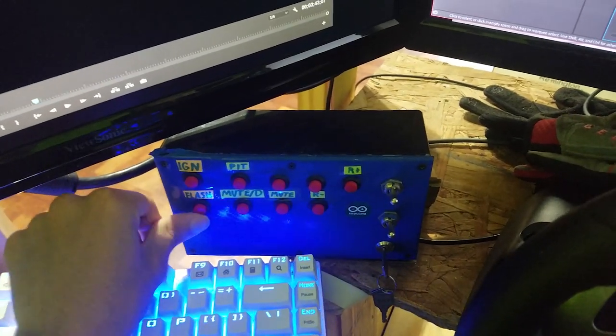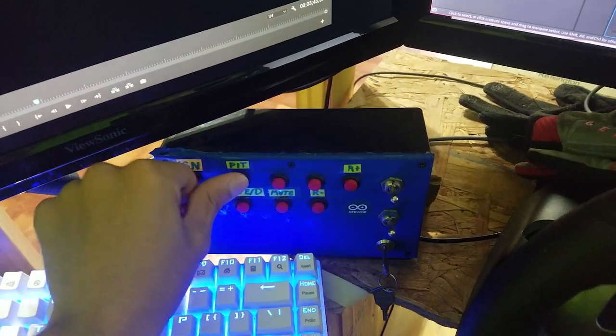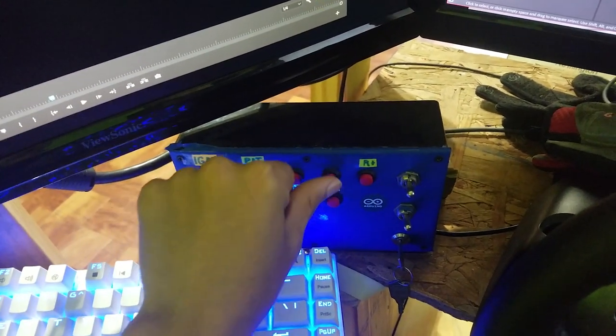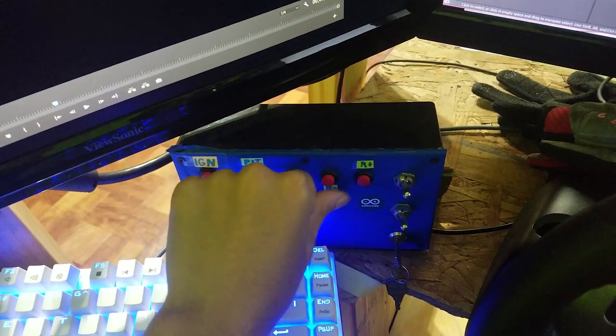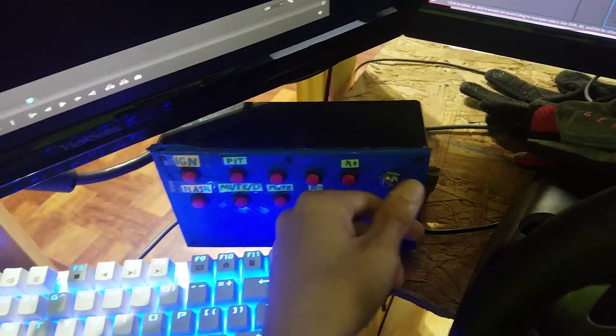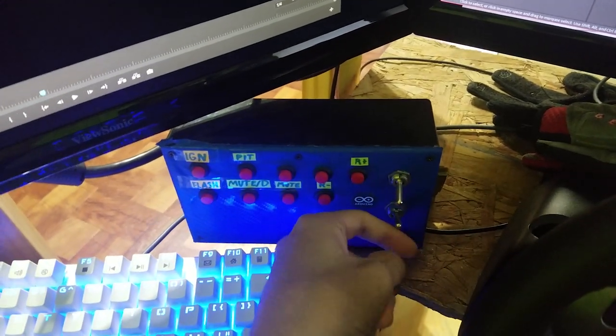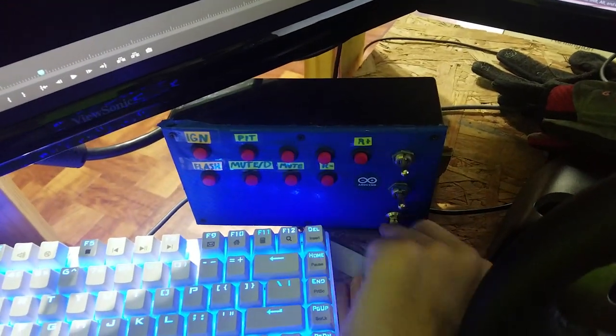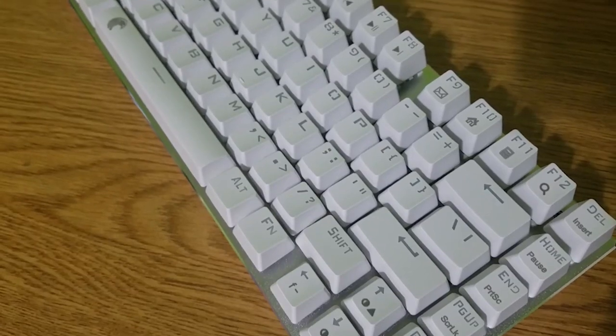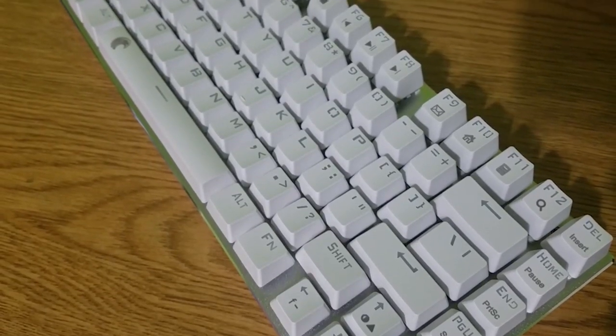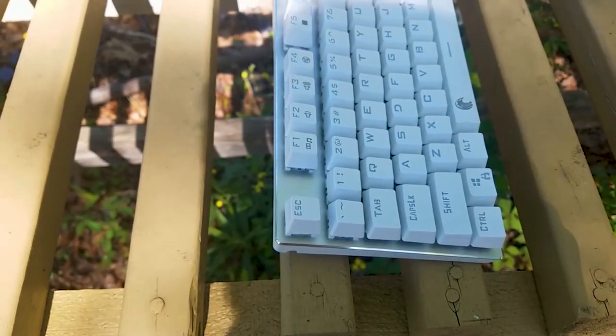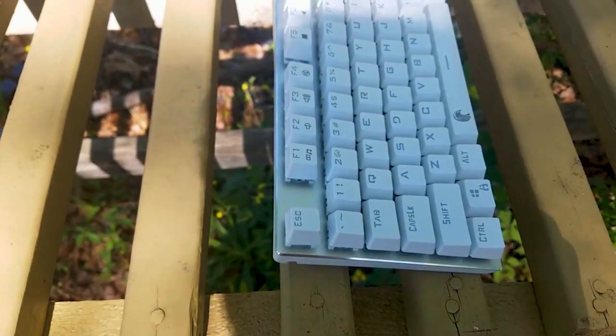Over here is my button box. It's DIY, just the standard stuff. It uses one of those arcade controllers you can get off Amazon for $12. This keyboard right here is a Z88 keyboard. I'll have a review link down below.